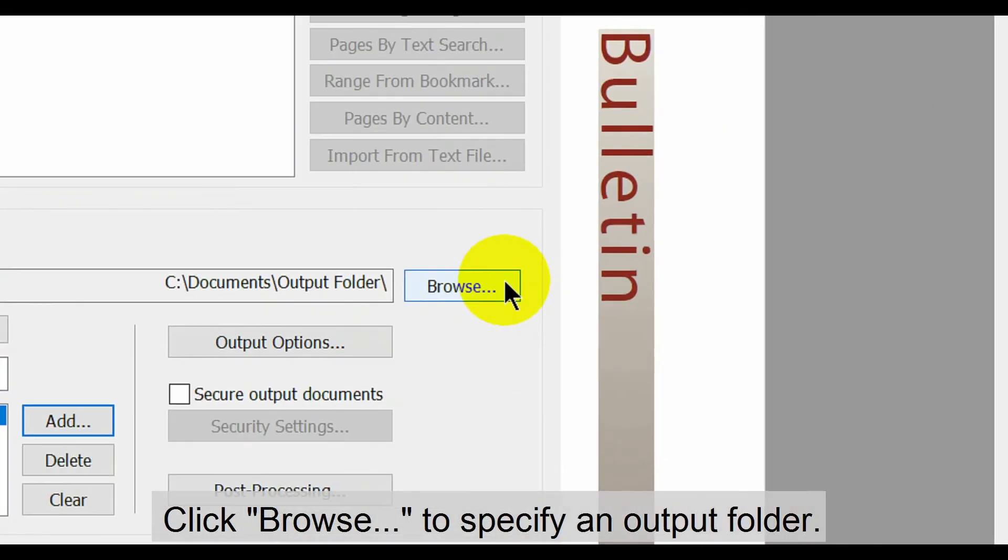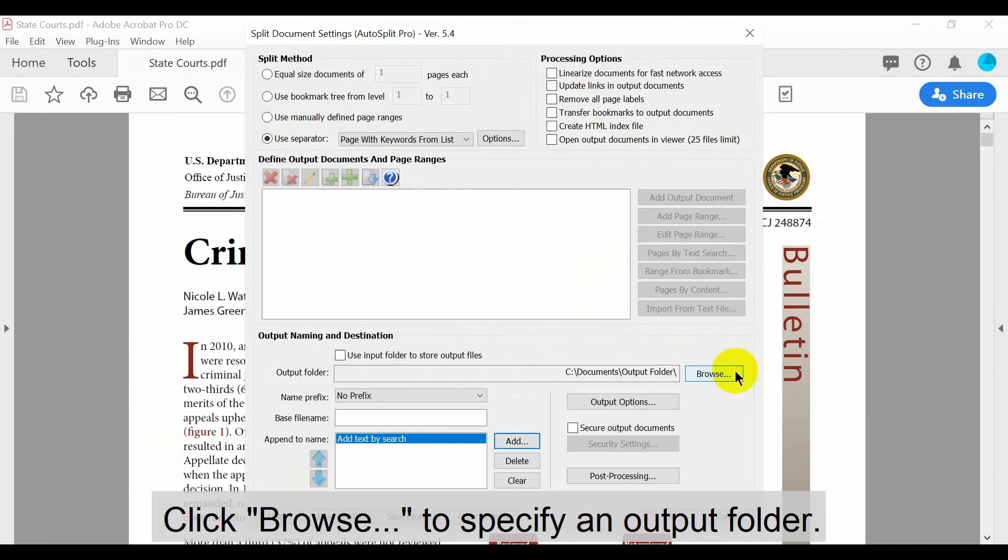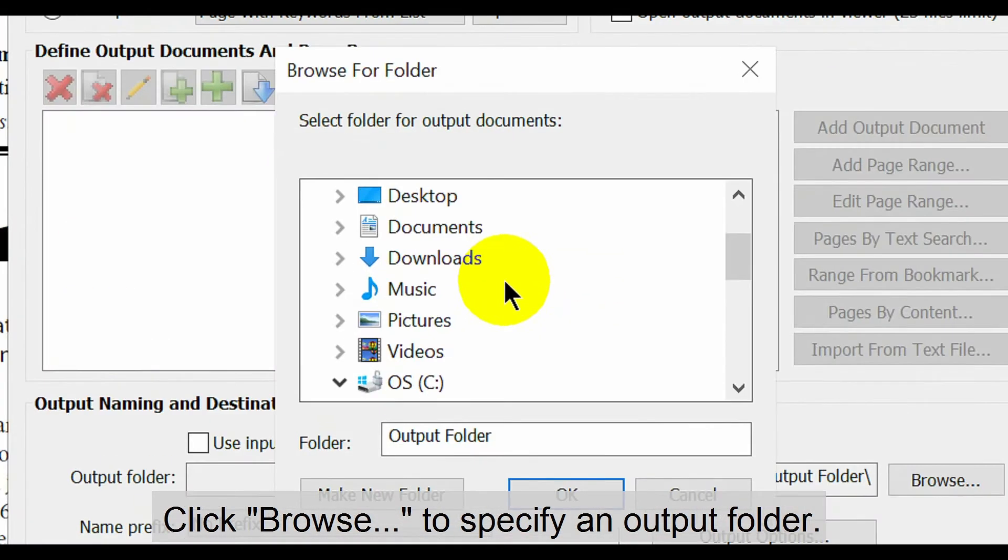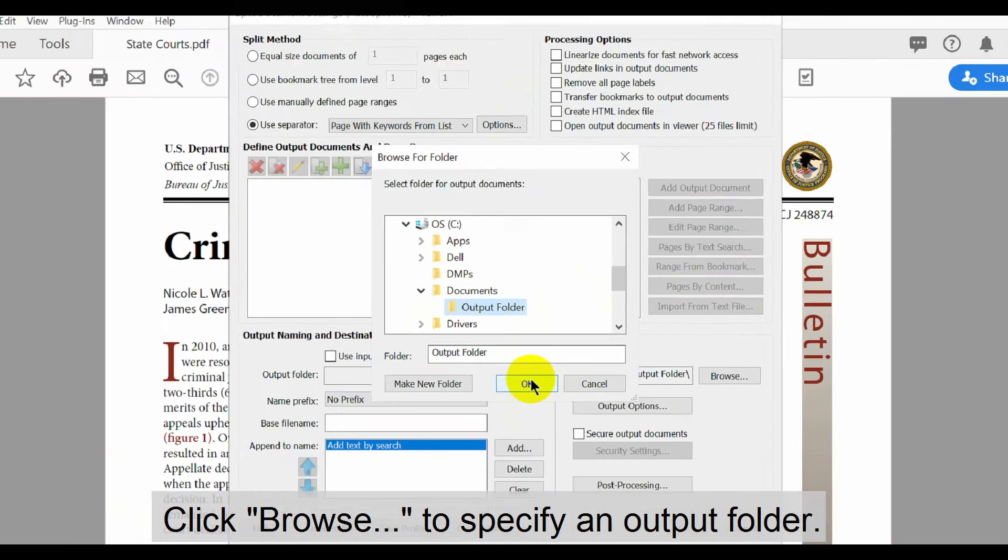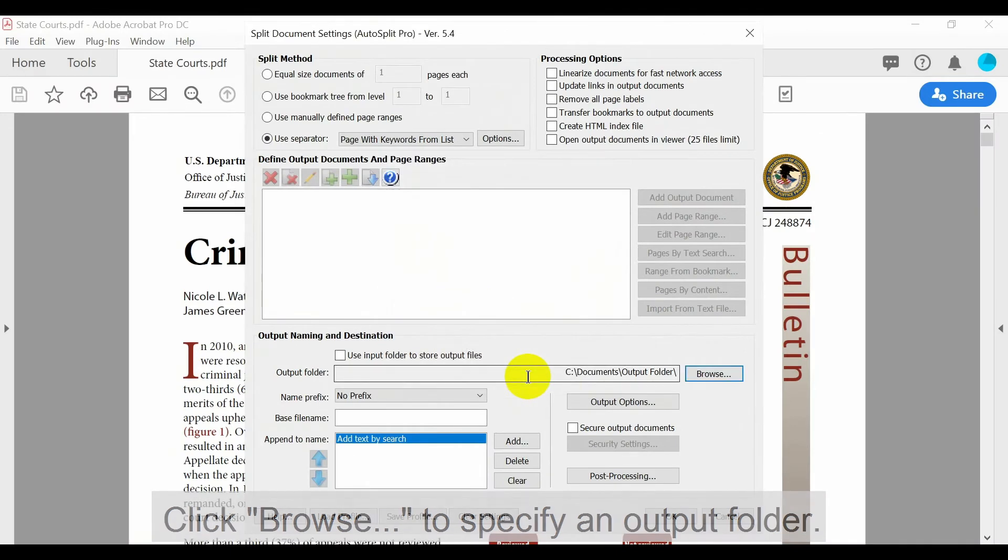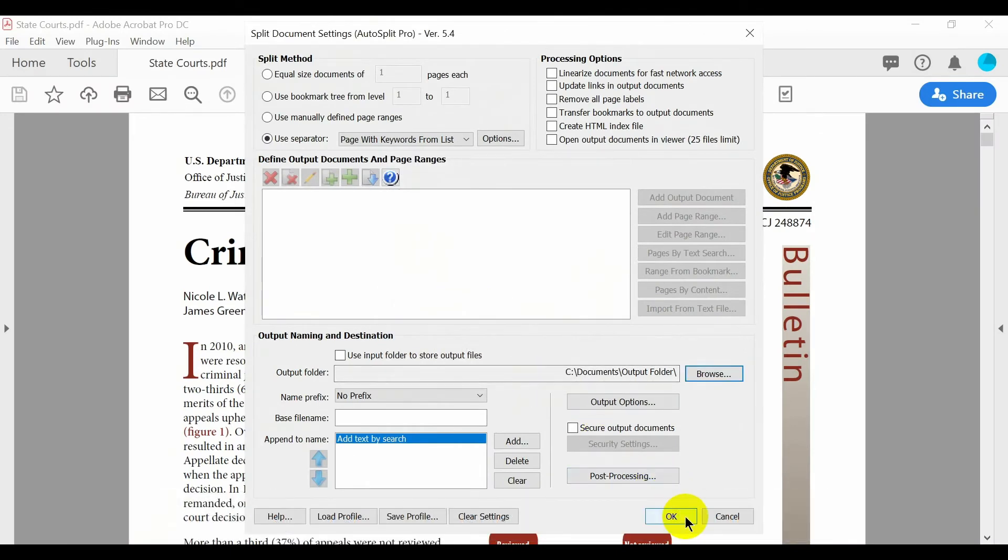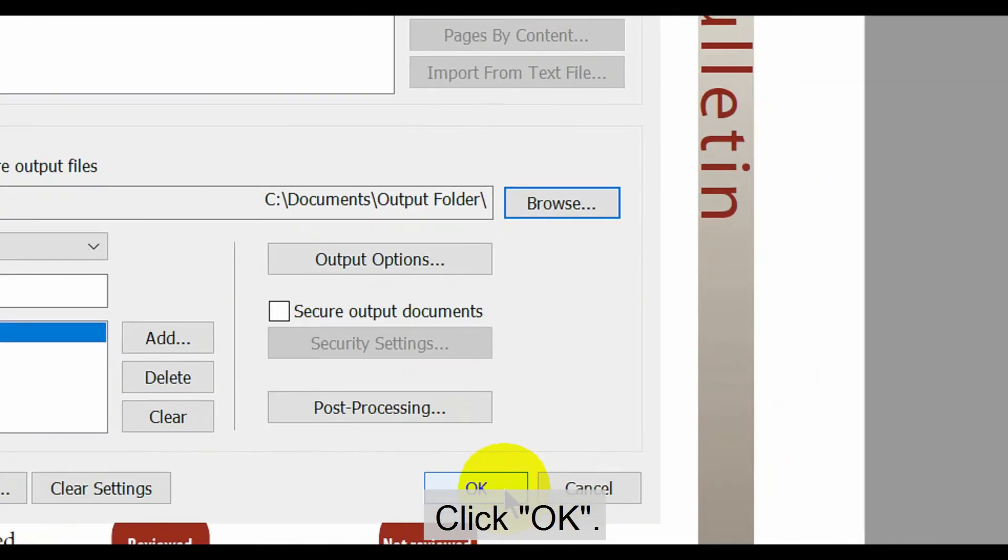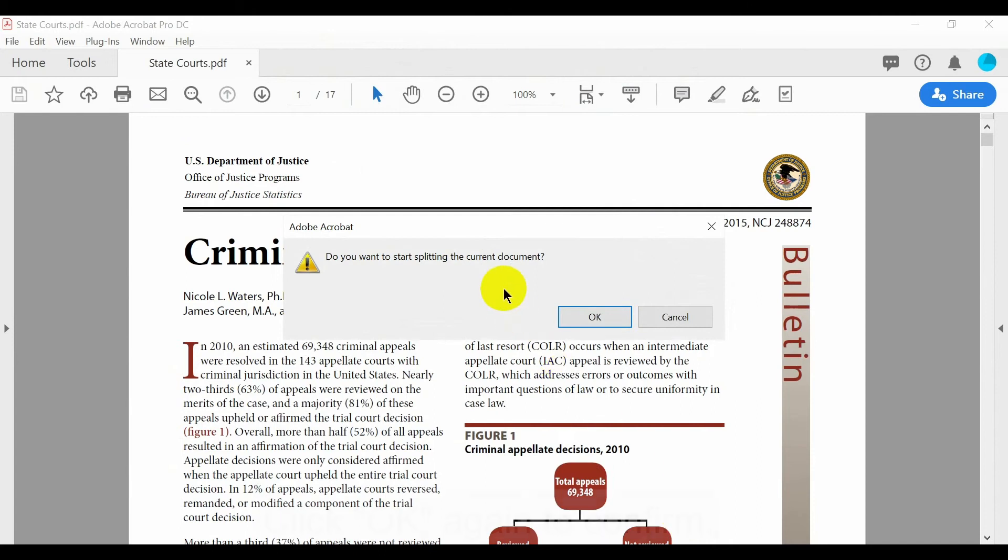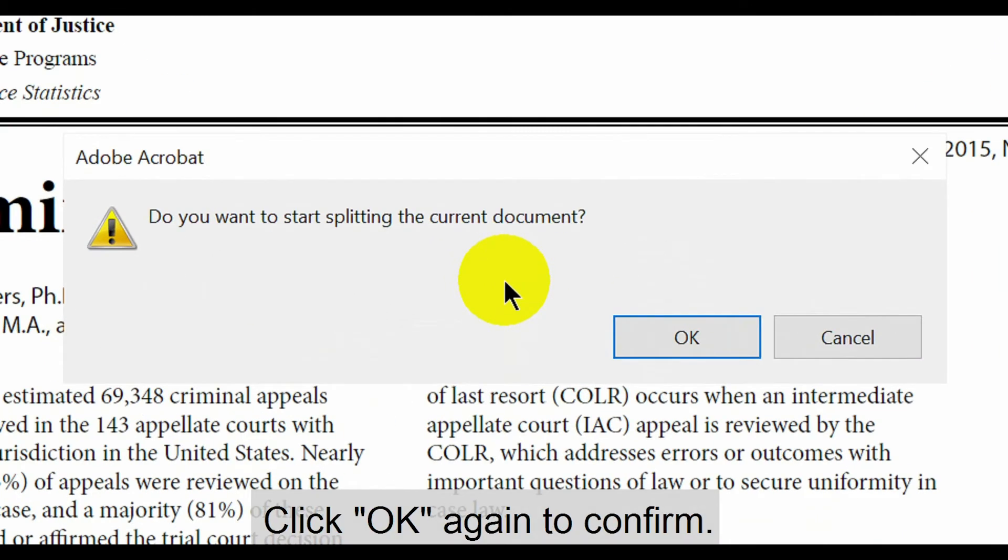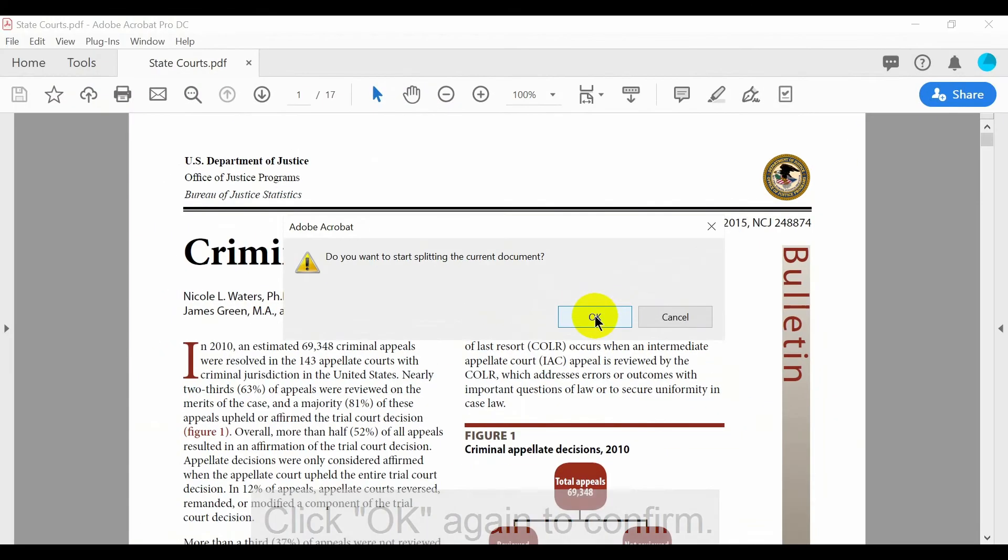Click browse to specify a suitable output folder. Once configuration is complete, click OK. You'll then be prompted to click OK again to confirm the splitting process.